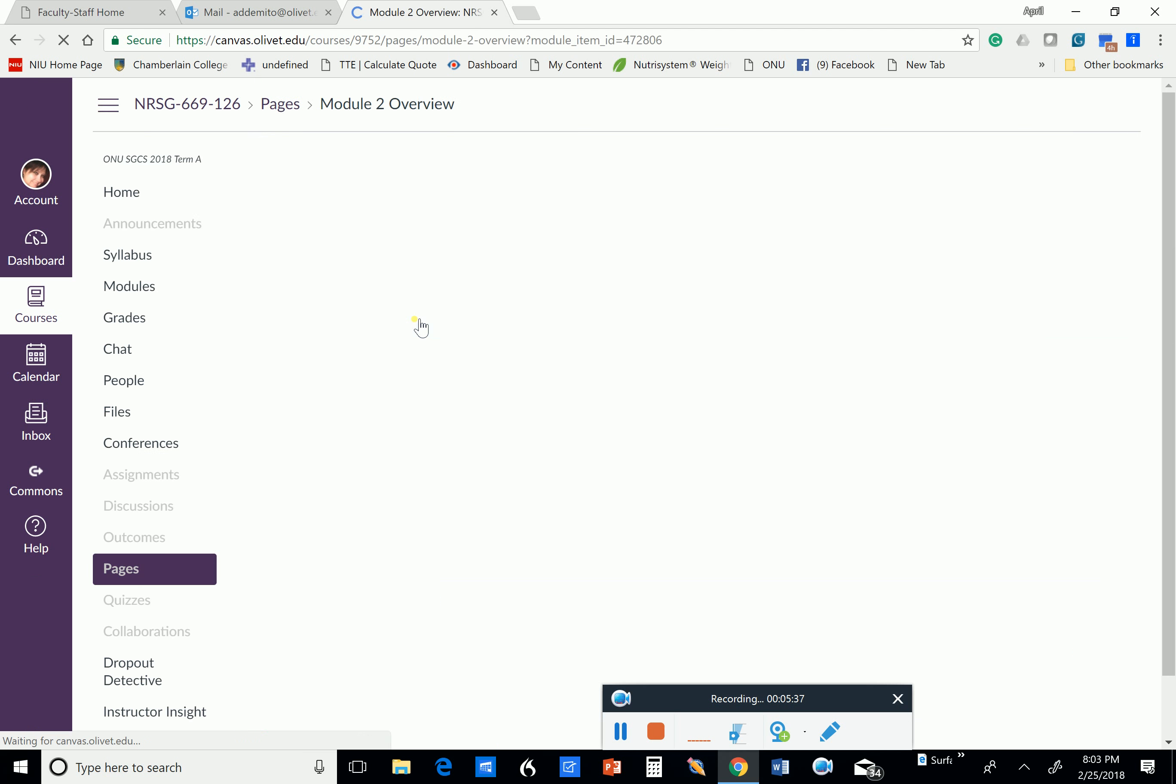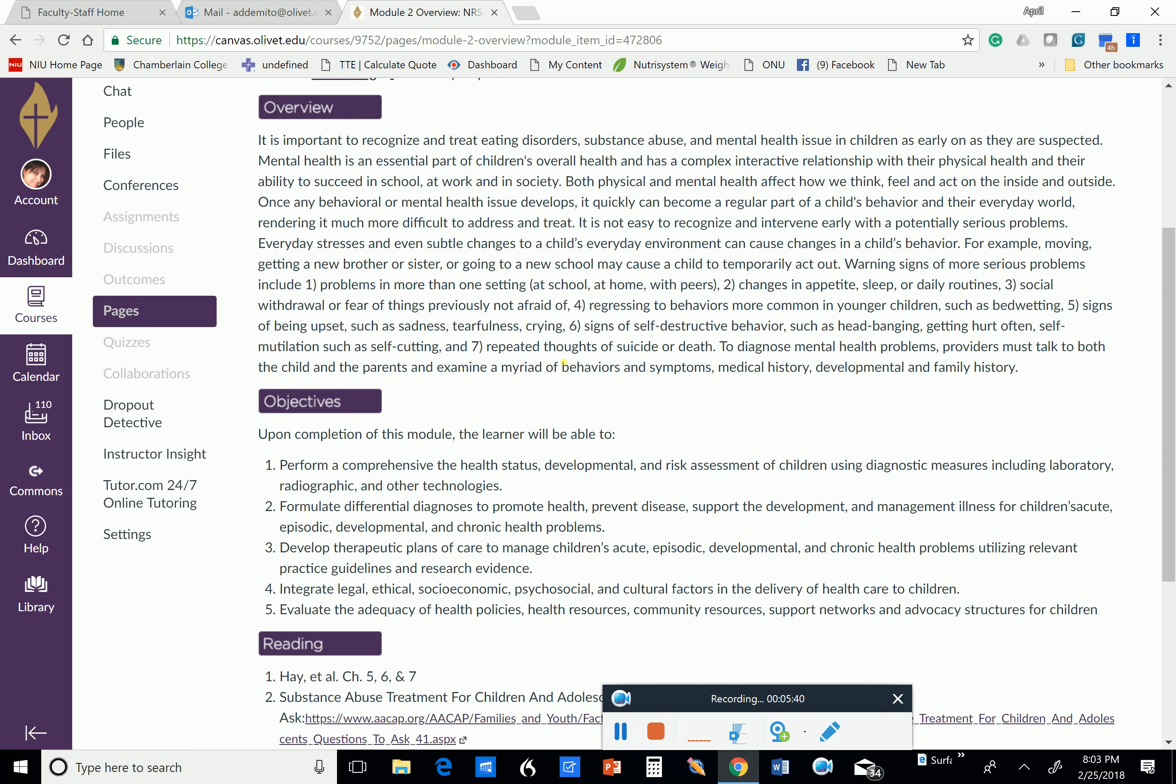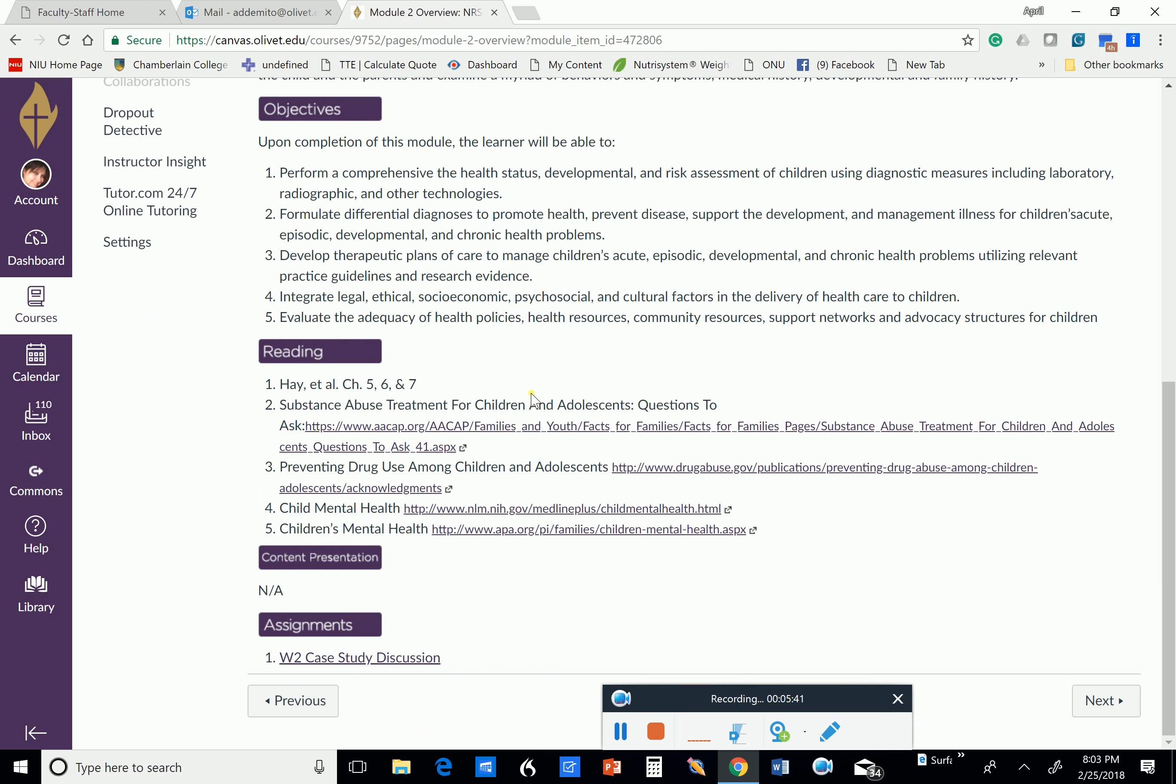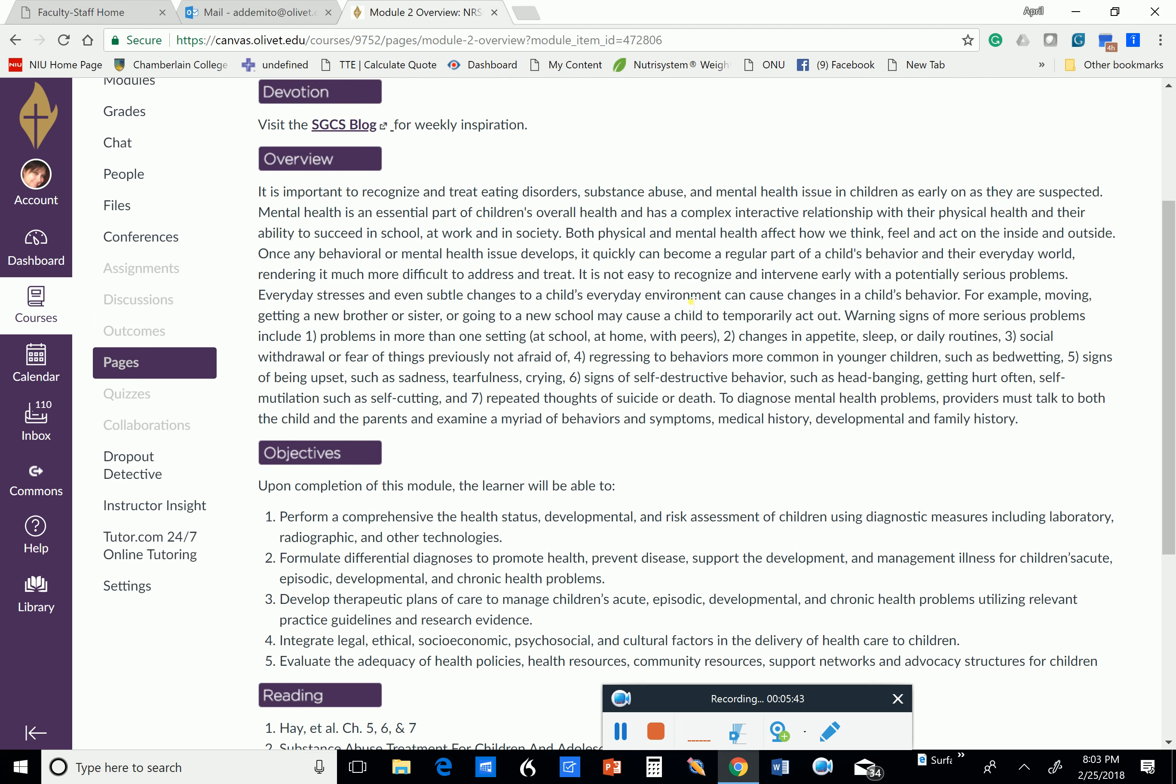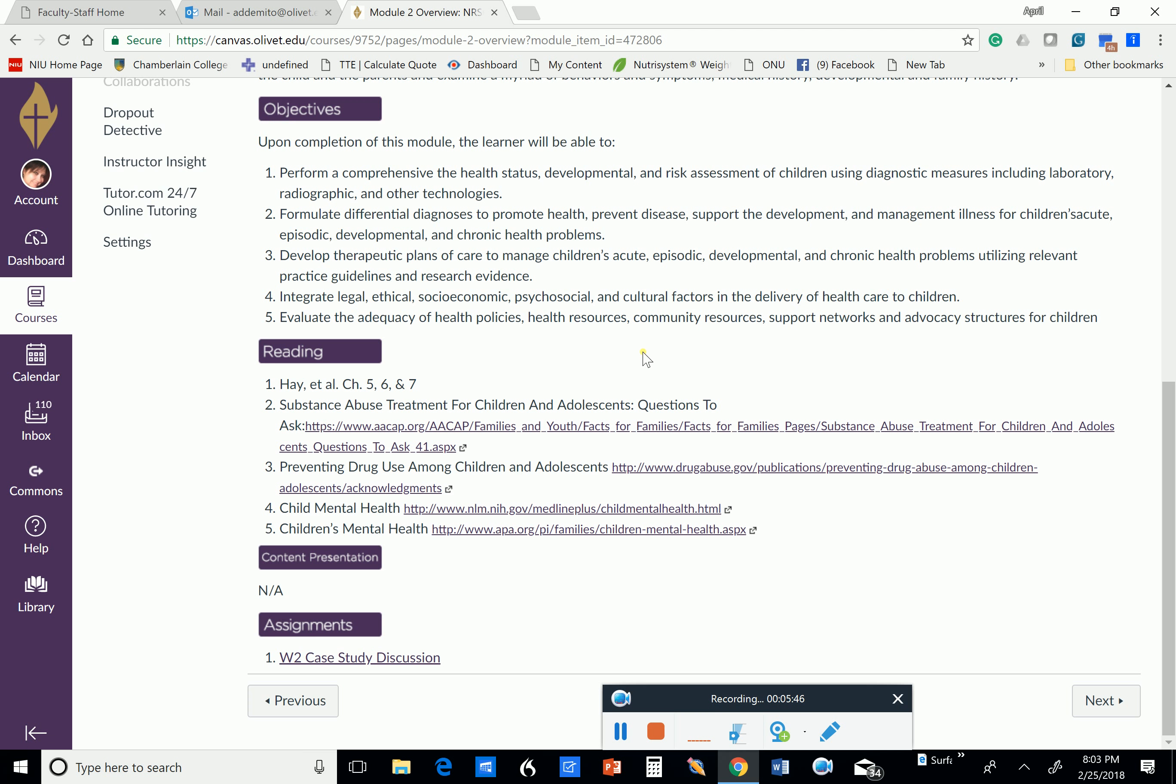So here we have our module two, and it talks about what's going on here, what this is the focus of, and this is eating disorders, substance abuse, and mental health issues.